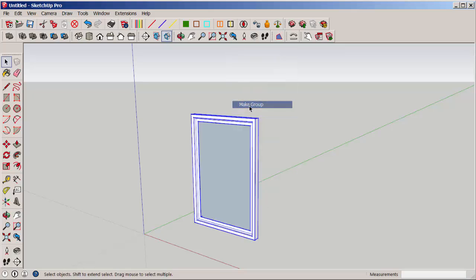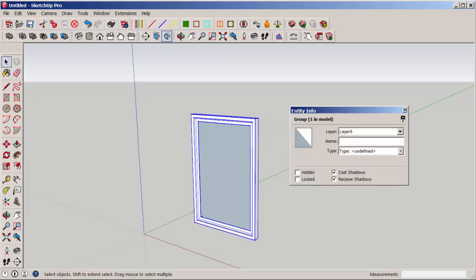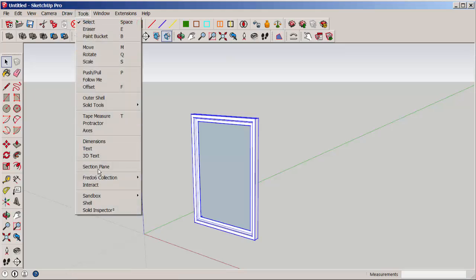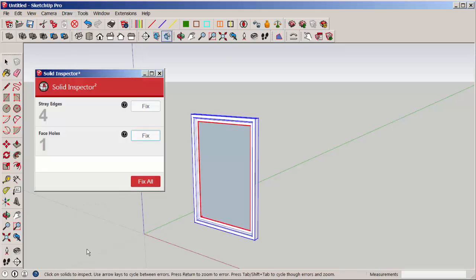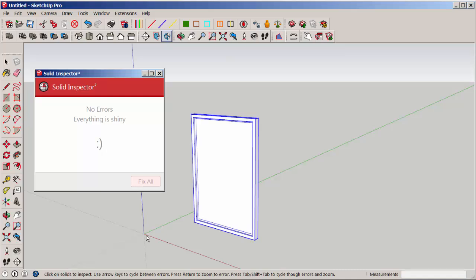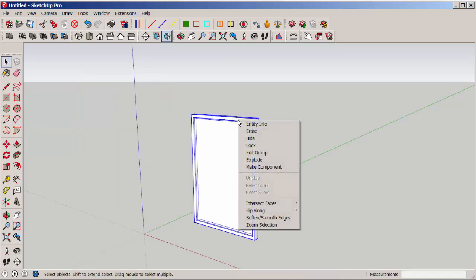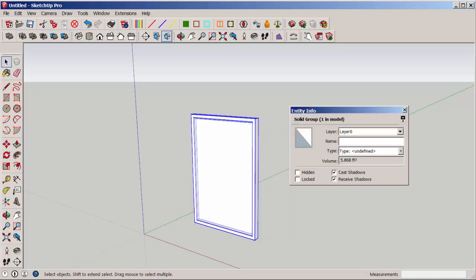Clicking on Entity Info shows us that it's not a solid group. So let's run the Solid Tools extension on it. Fix the problems. And now it is a solid group, which will help make it 3D printable.